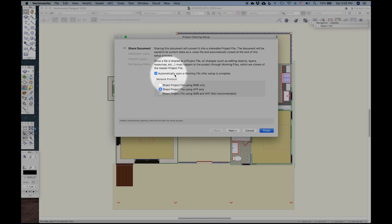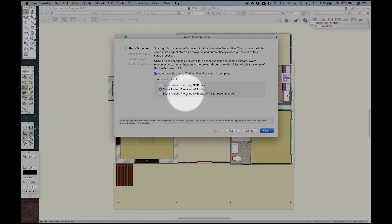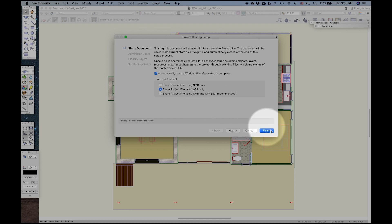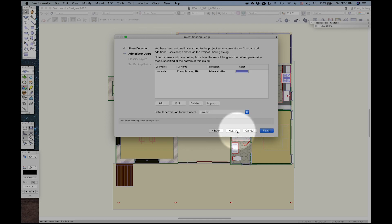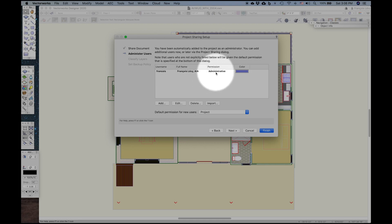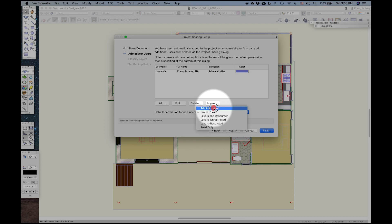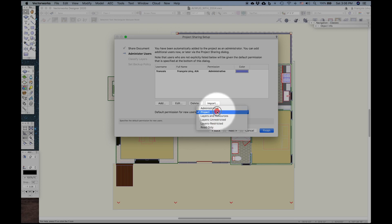We're going to automatically create a working file after the setup is complete. Depending on my network needs, I might choose SMB or AFP. I just go with the default, and then I avoid mixing them up. You can see that Vectorworks is automatically giving me administrative privileges because I'm the one who's setting up project sharing. And there are different levels of privileges for everybody from administrative all the way down to read-only, and they have different levels of control.